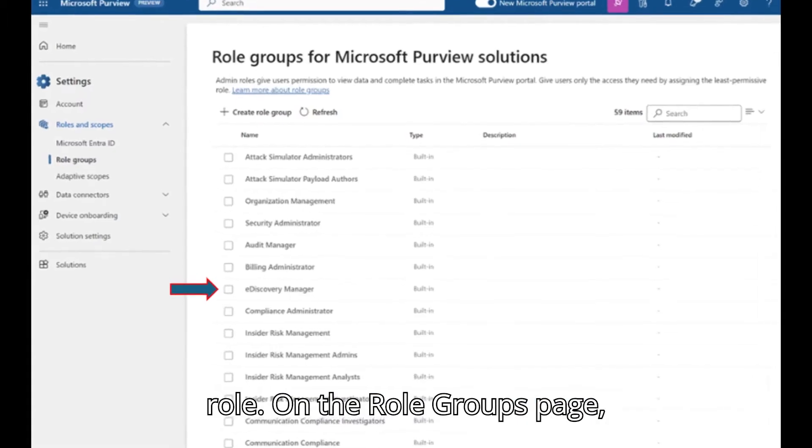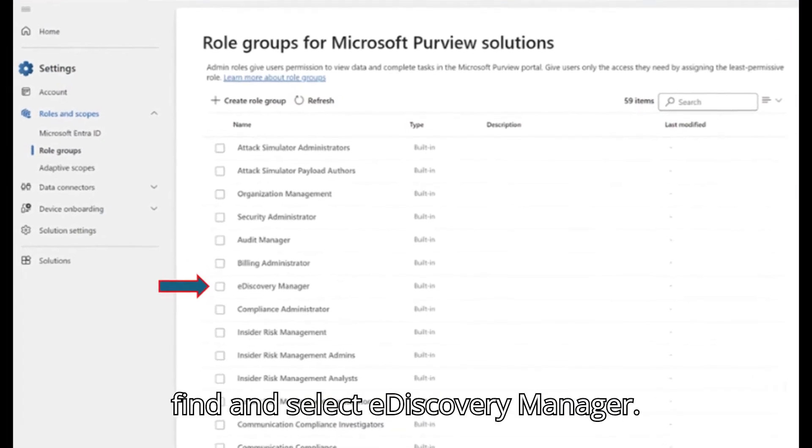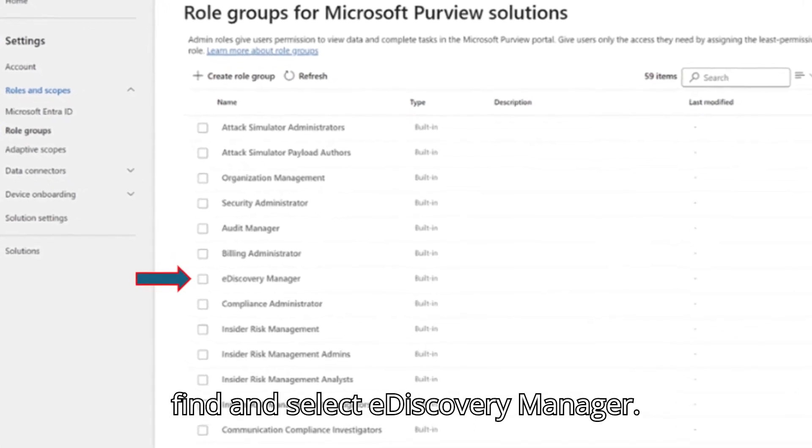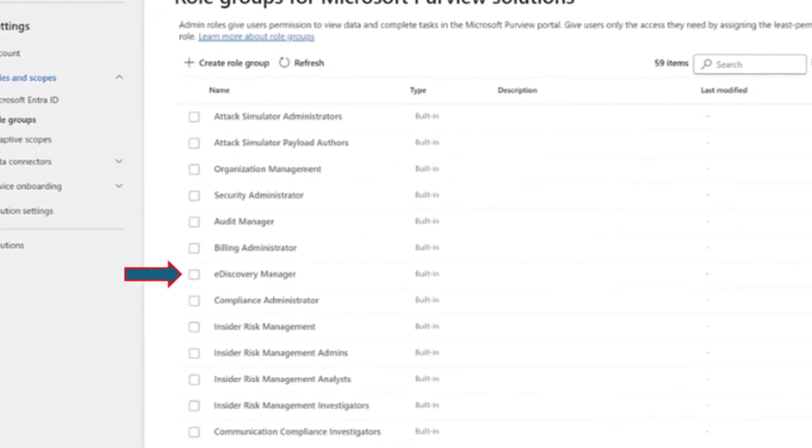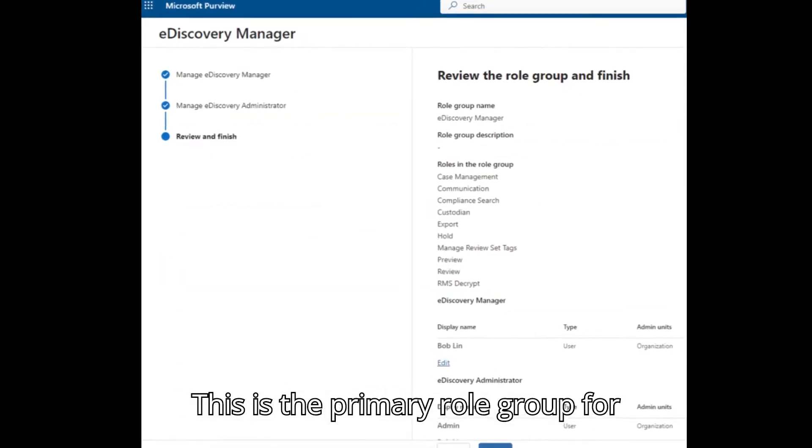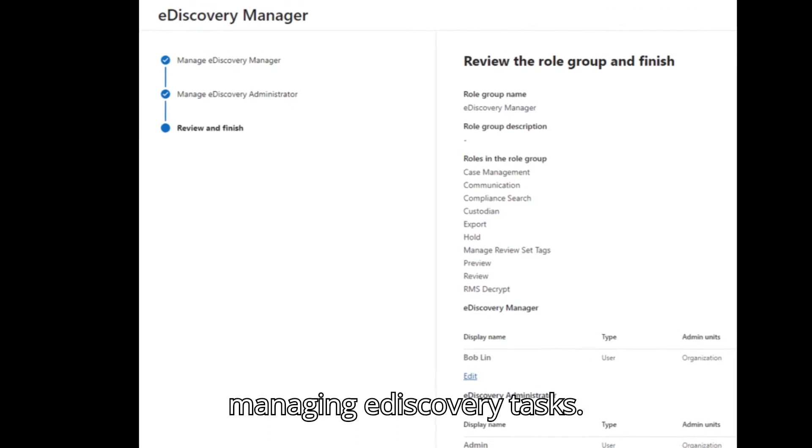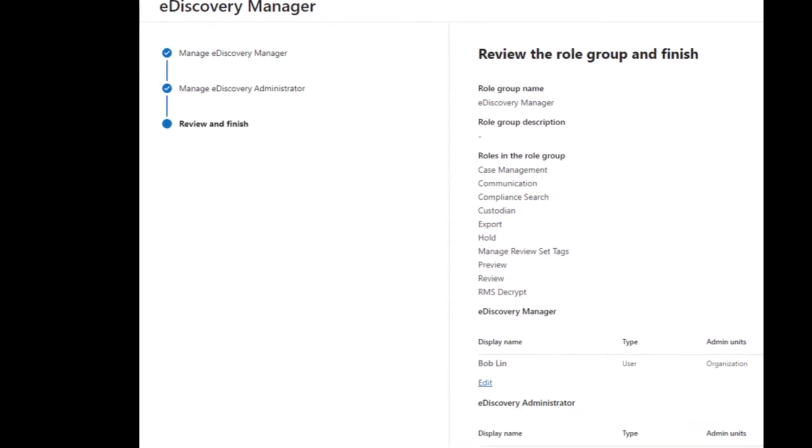On the Role Groups page, find and select e-discovery manager. This is the primary role group for managing e-discovery tasks.